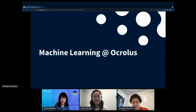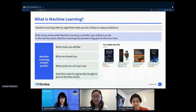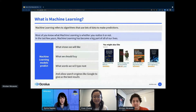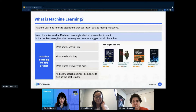Now that we have a sense of what Oculus does, I'm going to talk specifically about machine learning at Oculus. Machine learning is an essential step in automating document processing for millions of documents. Machine learning refers to algorithms that use lots of data to make predictions. It's used to predict what shows we'll like, what we should buy, what words we'll type next, and what our Google searches should return.